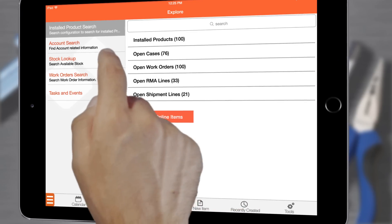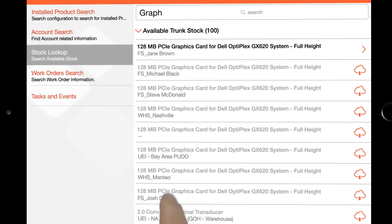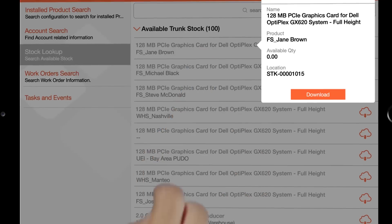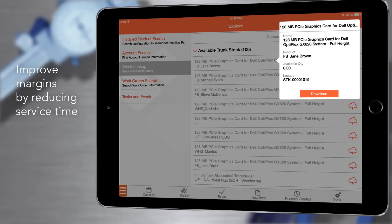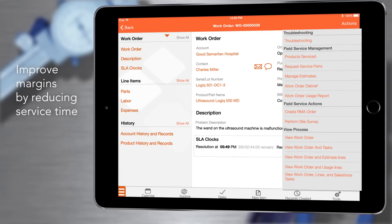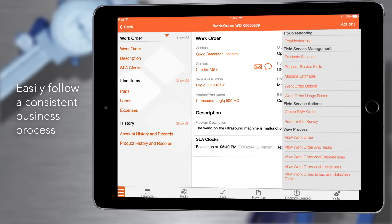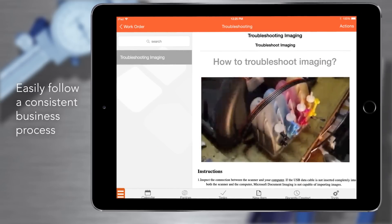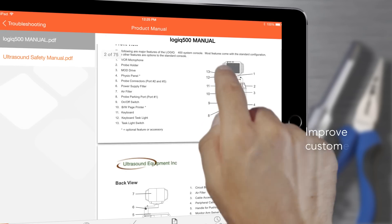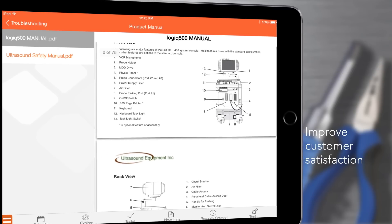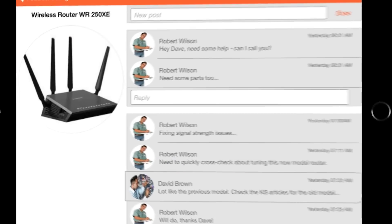ServiceMax Search helps me find any record I need so I manage everything while on the job. Once I arrive on site I can troubleshoot on the spot with mobile access to a knowledge base that includes videos, product manuals, and ServicePulse.